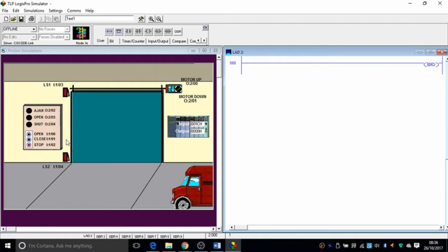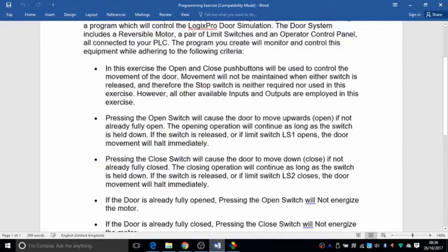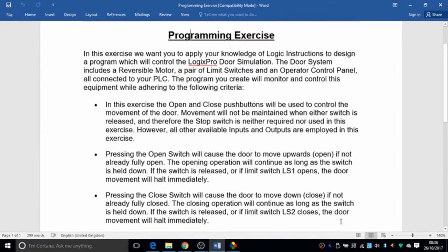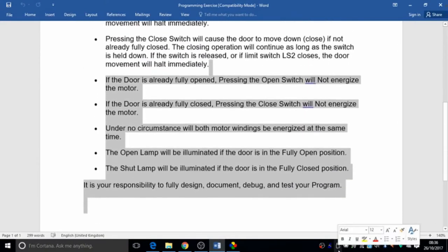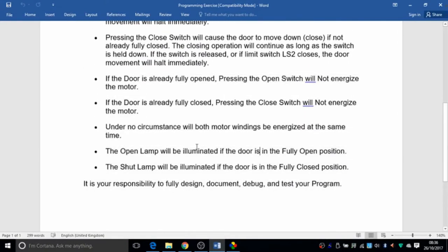And under no circumstances should you be able to run both motor windings at the same time — under no circumstances will both motor windings be energized simultaneously.